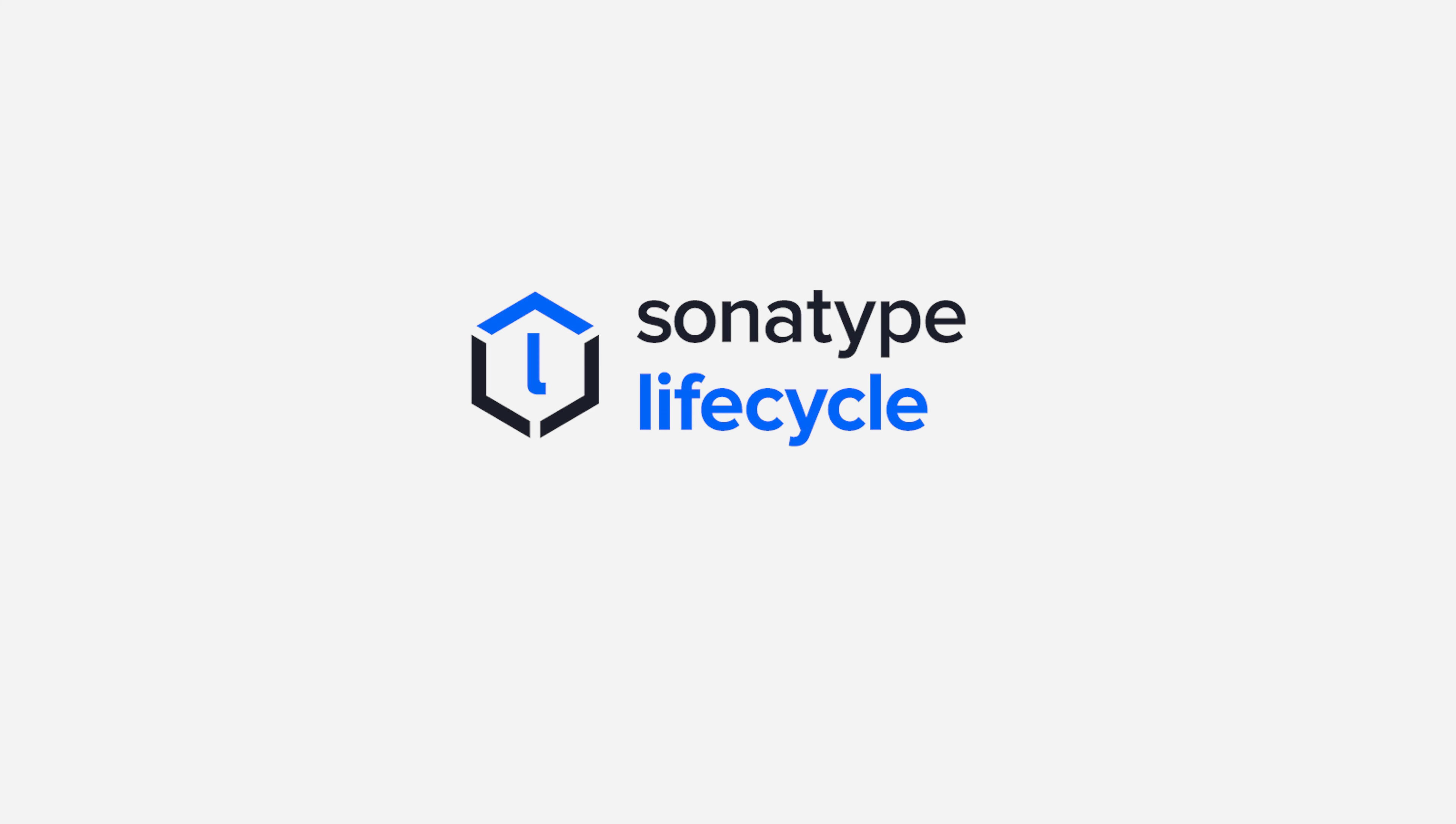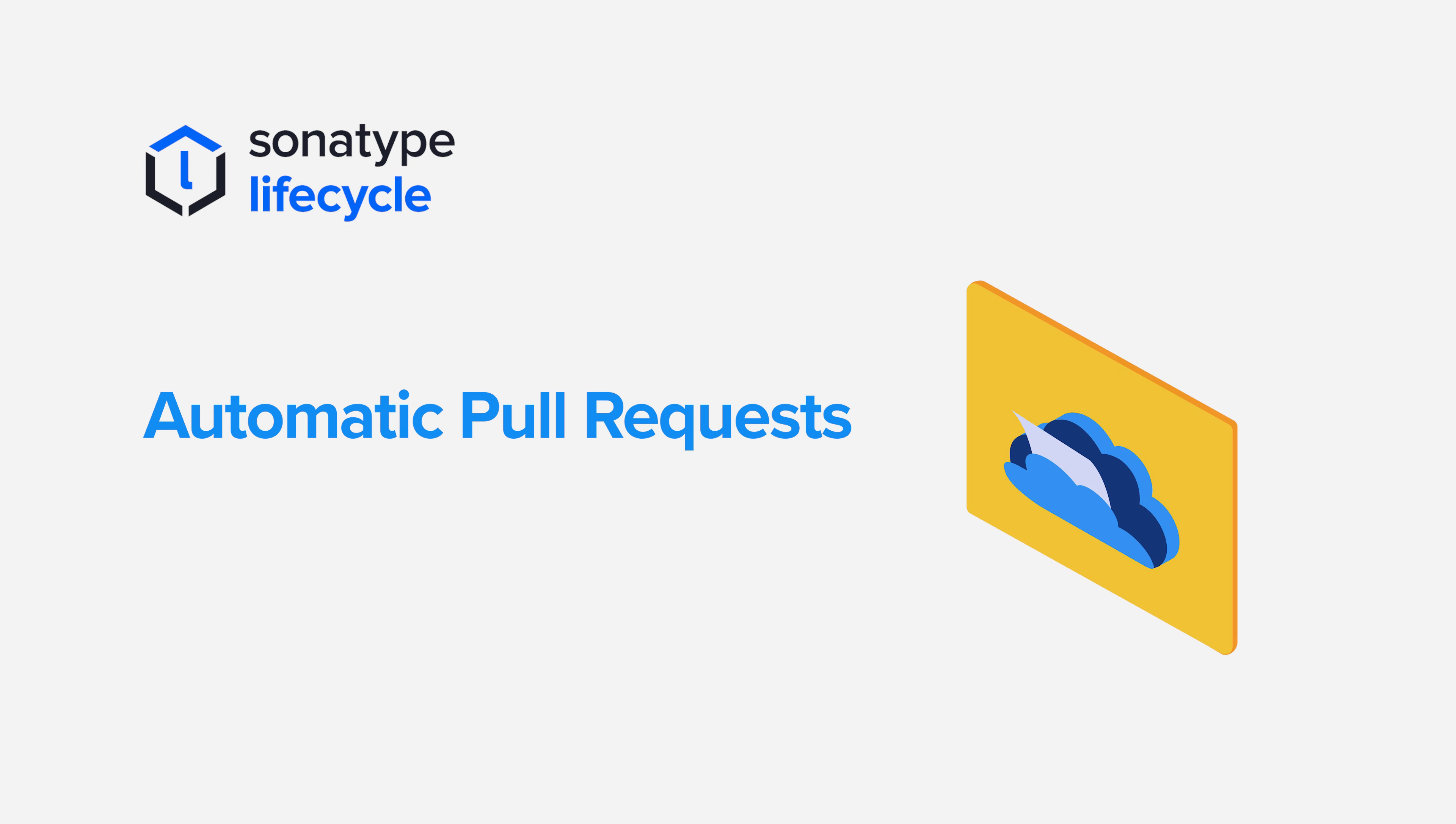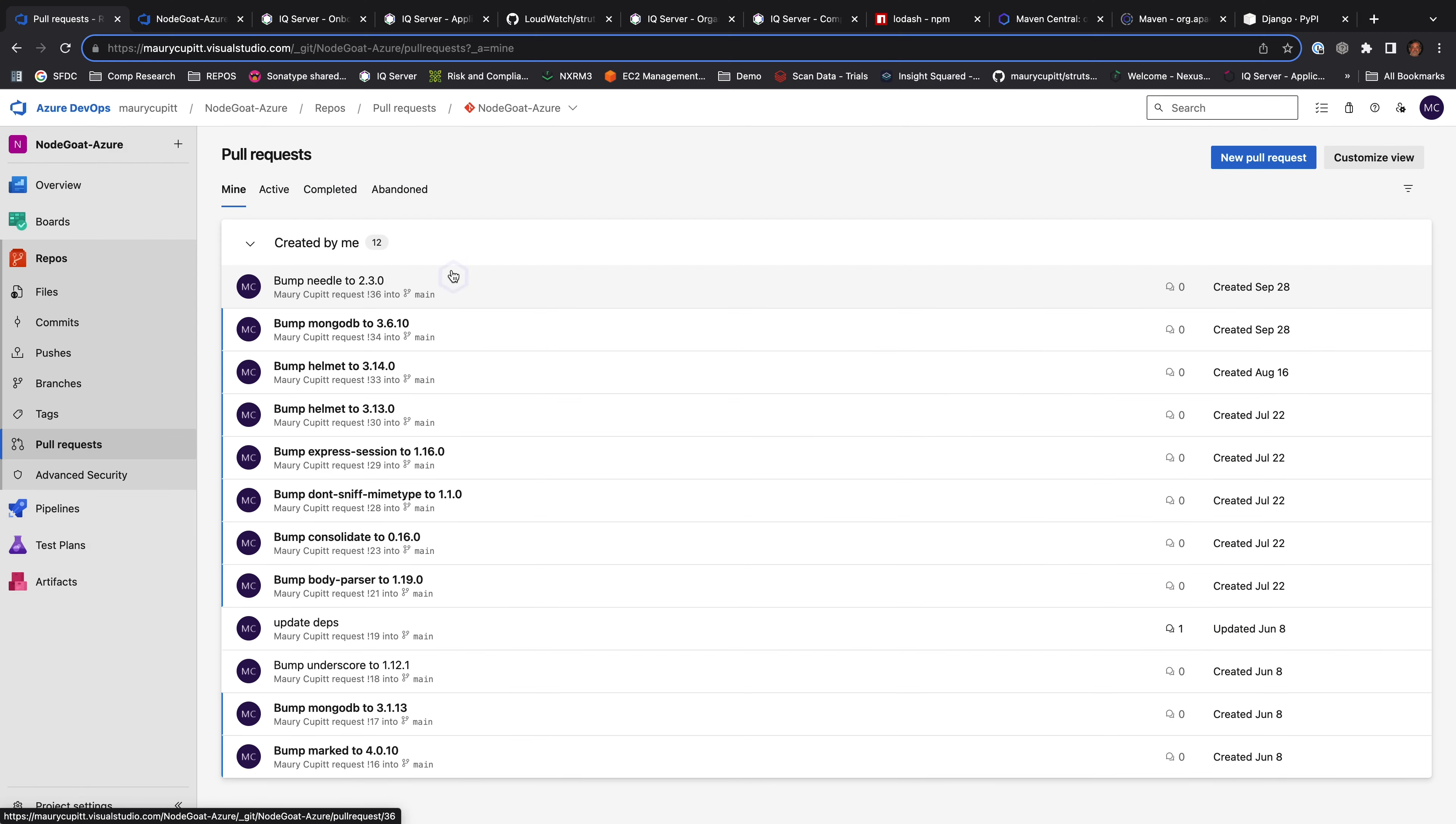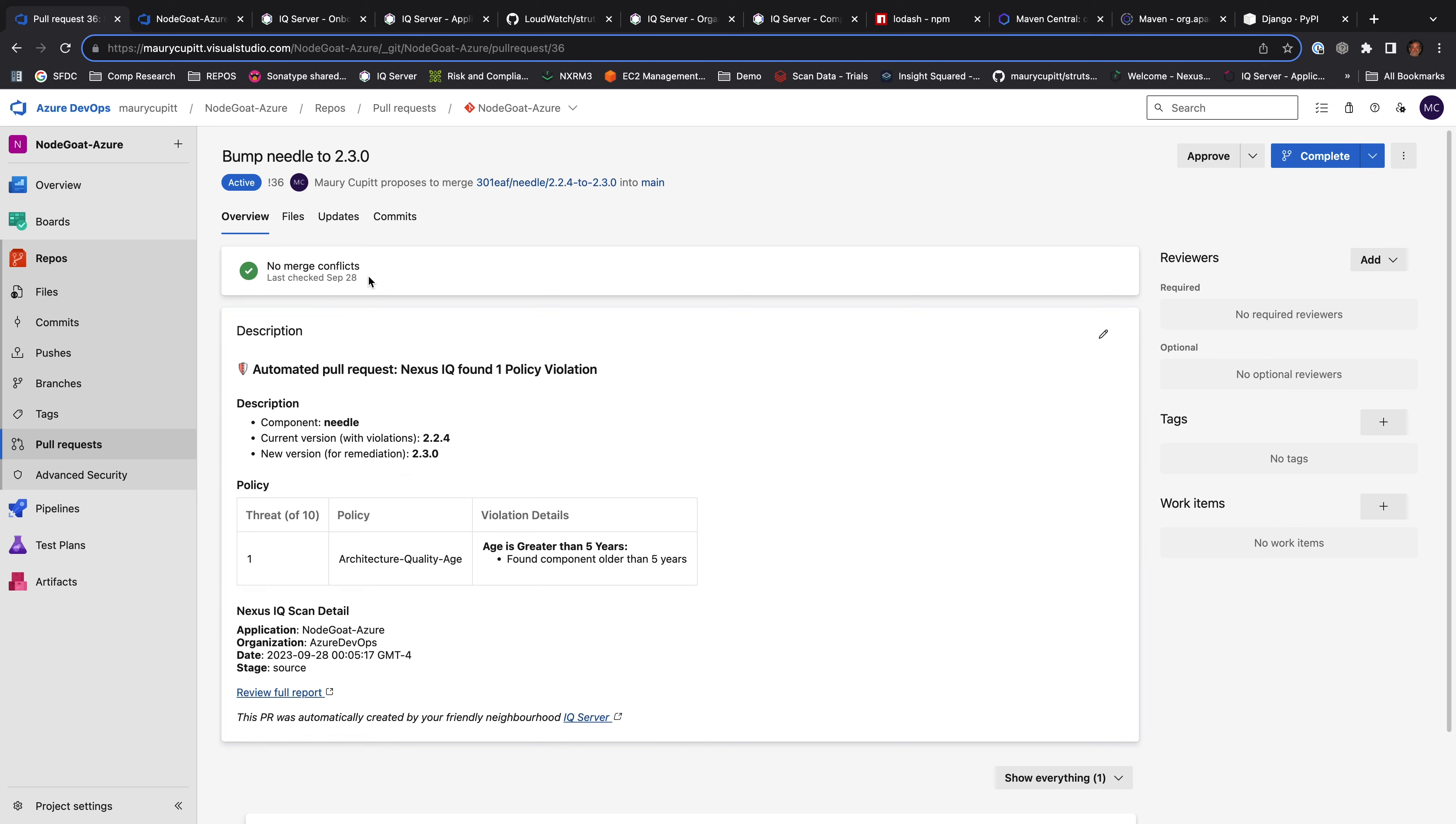So the other part of what customers want to do with Lifecycle and the integration to their SCM system, I want to be able to automatically create pull requests. And that's what Lifecycle will do. Lifecycle will see a component, and if there's a clear path to remediation, we'll create an automatic pull request. That pull request will explain what version are we coming from, what new version, what's the policy. But it gives the development and the security teams an automatic way to upgrade that component.